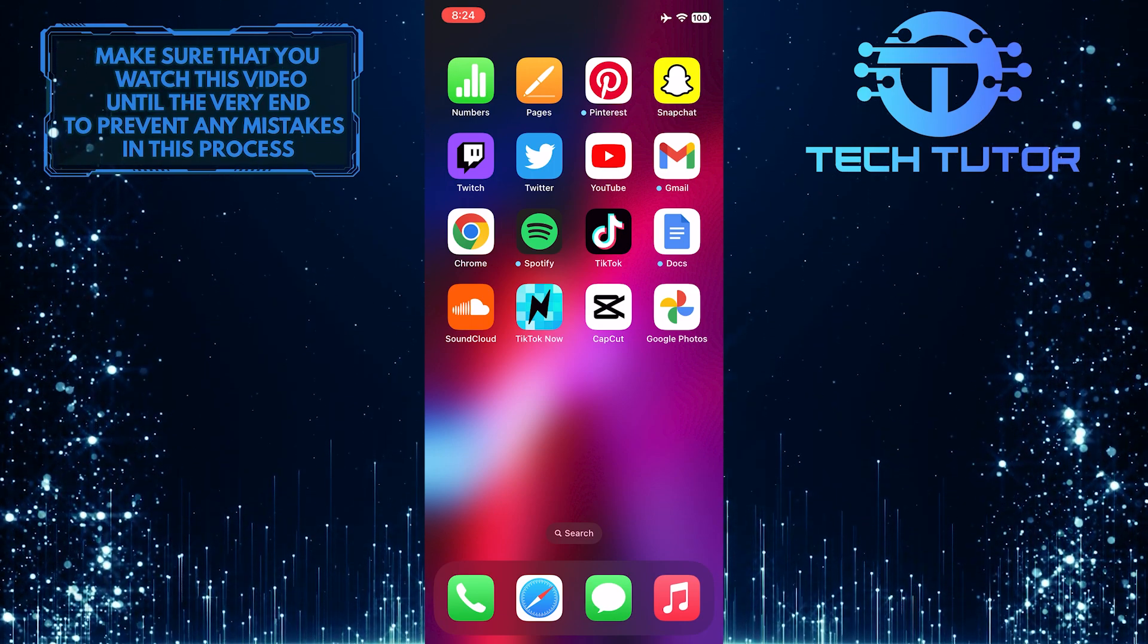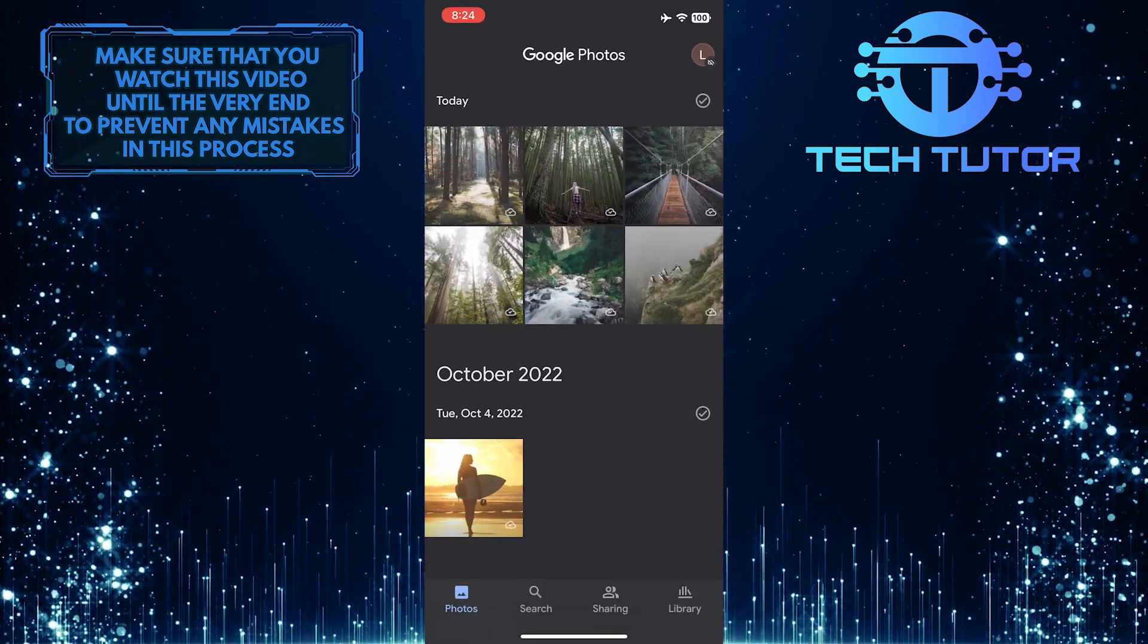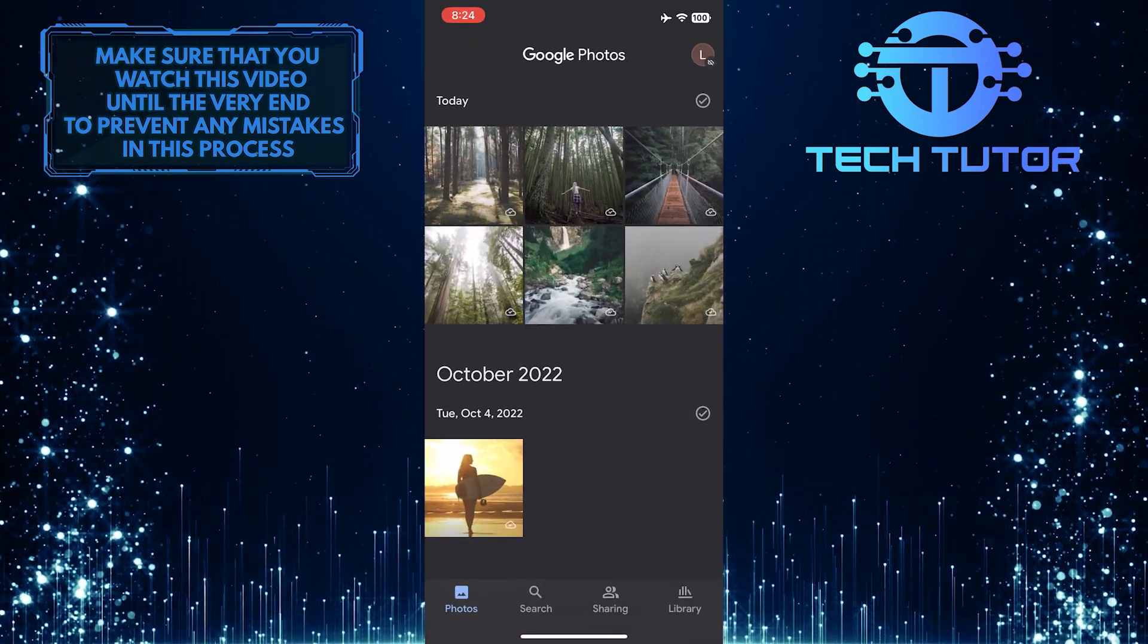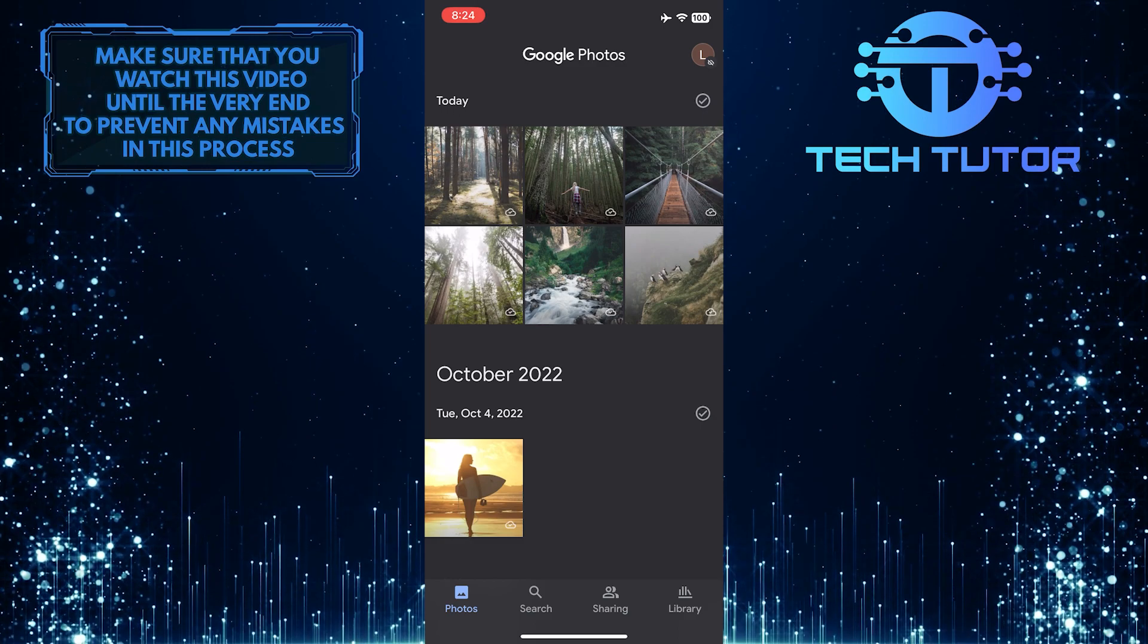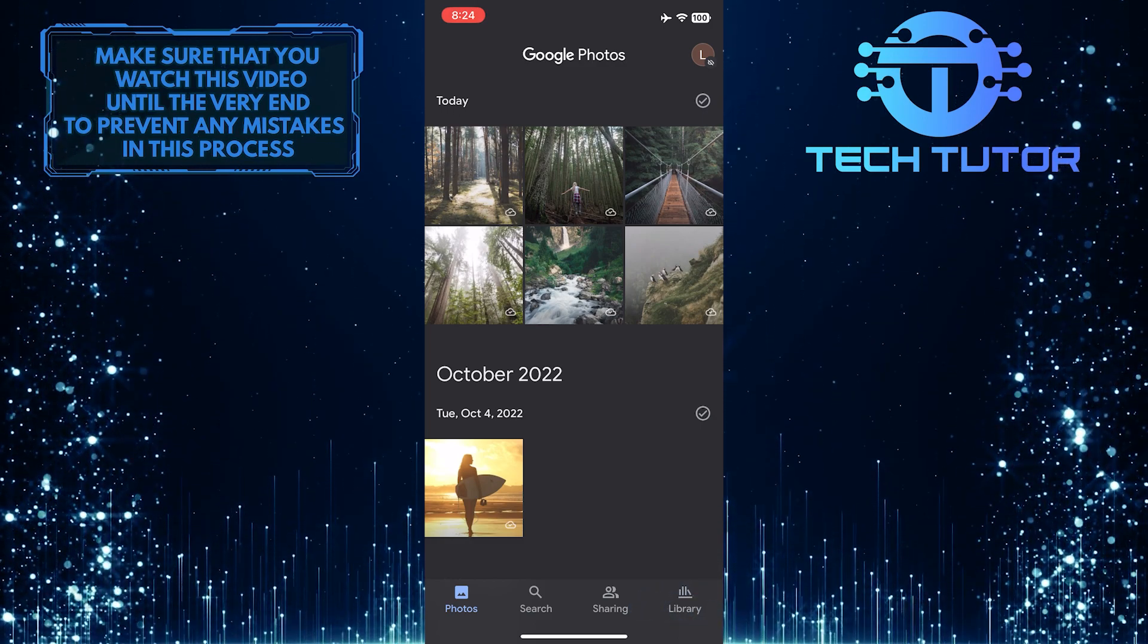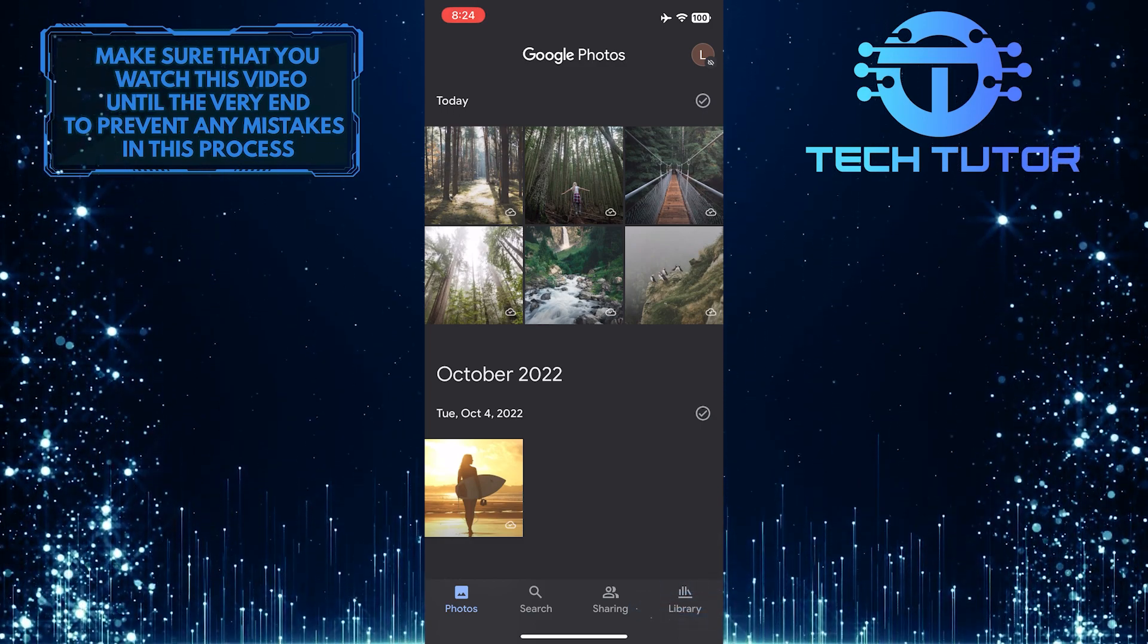To get started, open up the Google Photos app and make sure you are signed into your account. Then tap on Library at the bottom right corner of the screen.